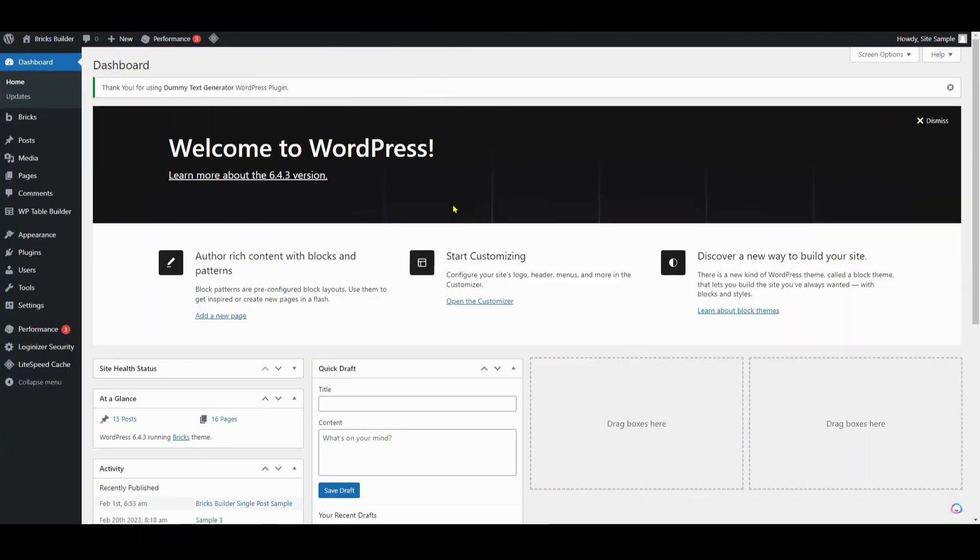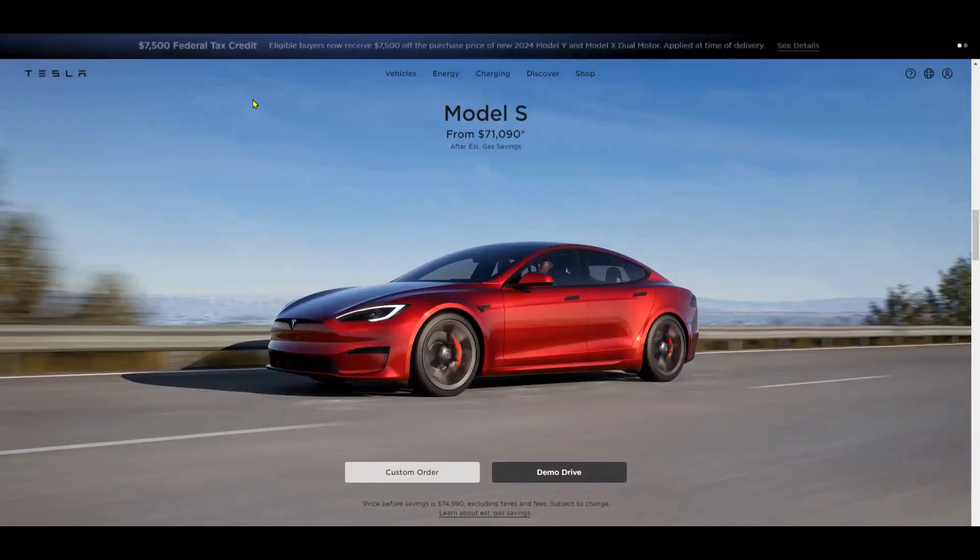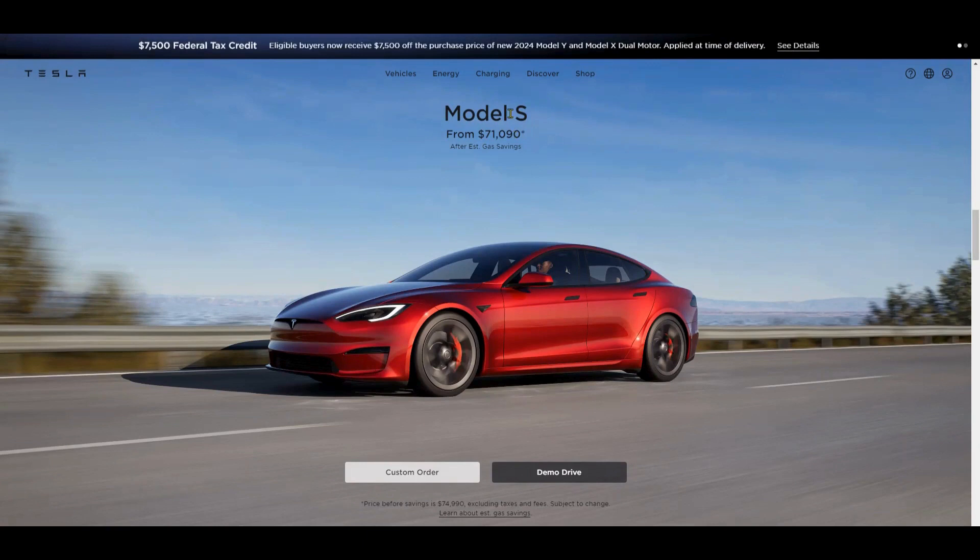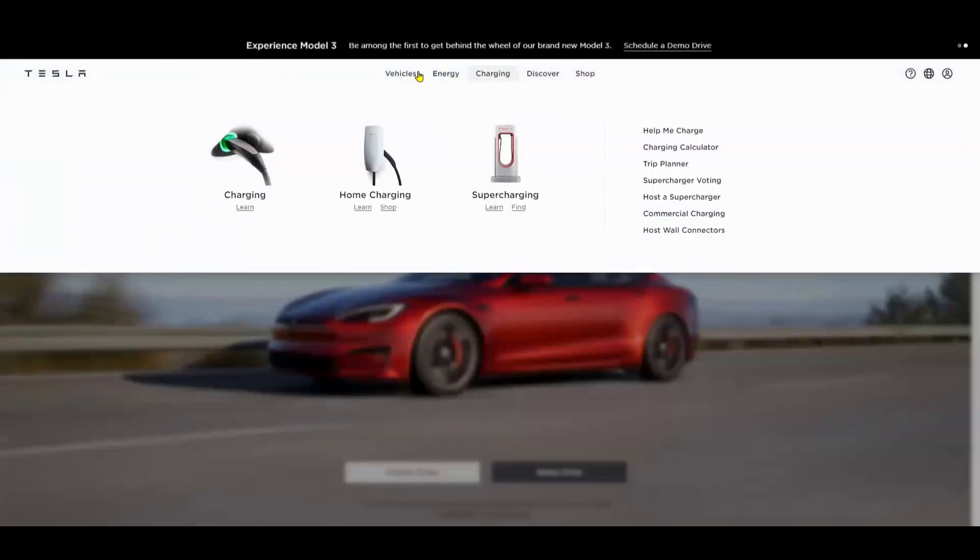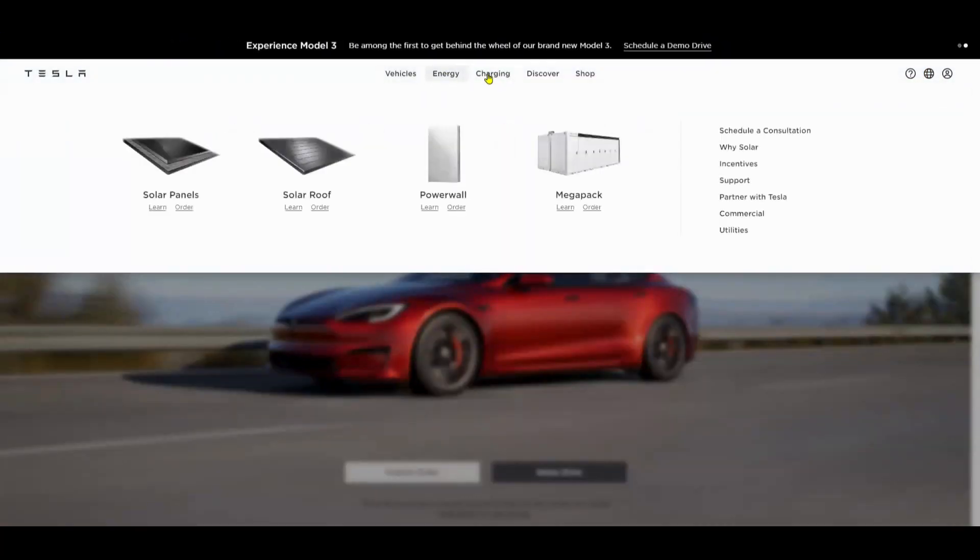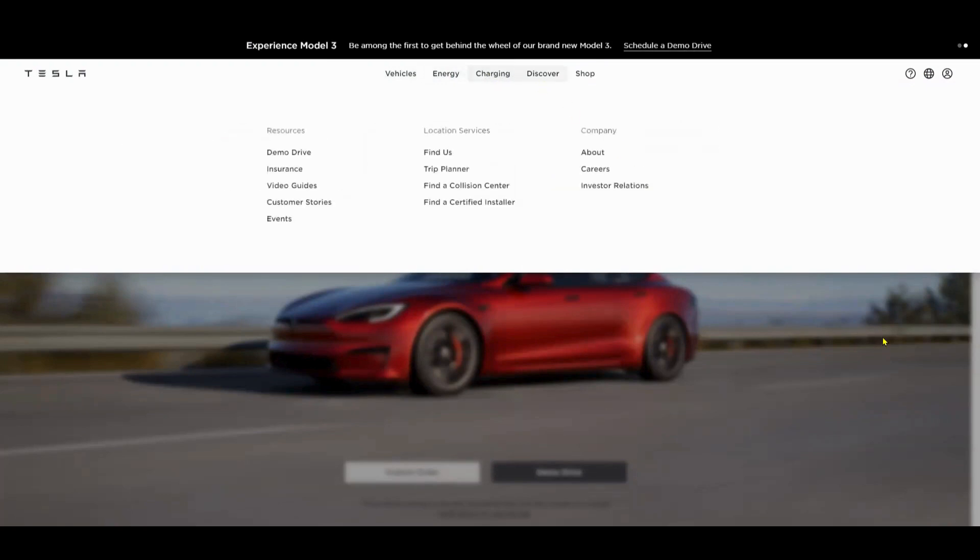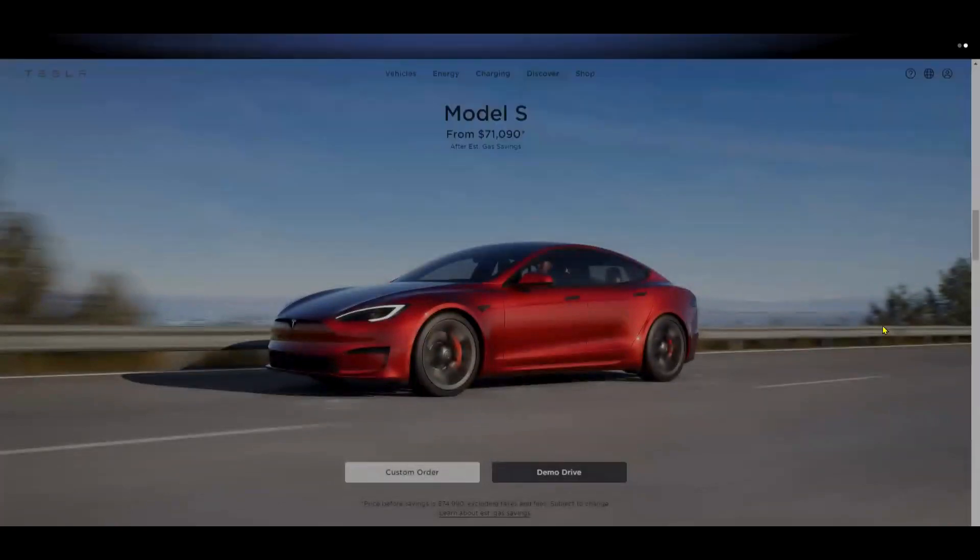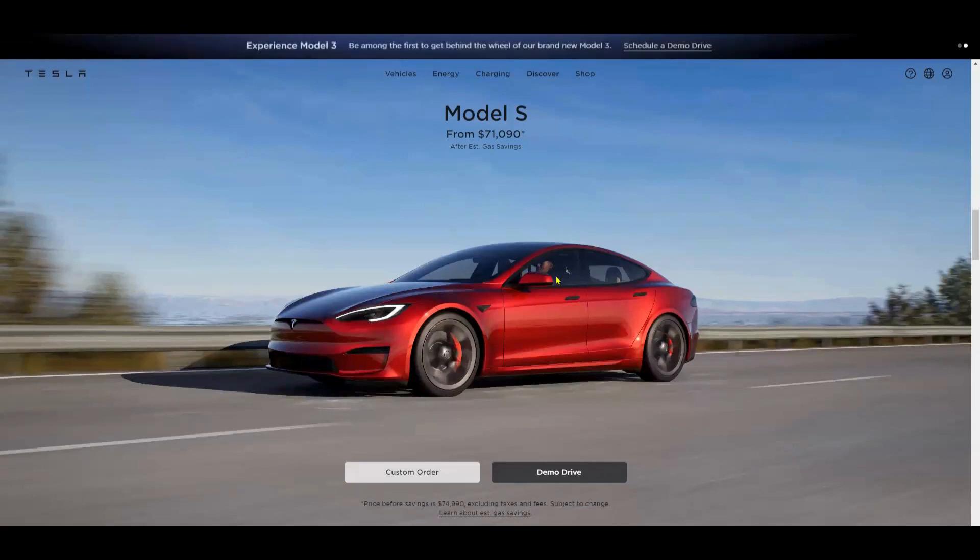So let's get started. Today we'll be designing a hero section in Bricks that's very similar to Tesla's hero section - that's our inspiration for today's design. Tesla's design is a pretty good example of minimalistic design. The copy is concise, focusing and highlighting the most important features that their customers care about.